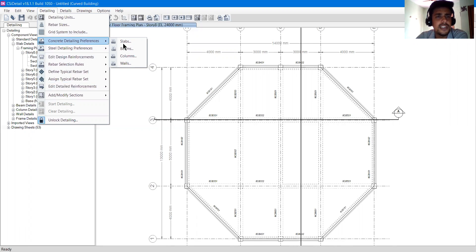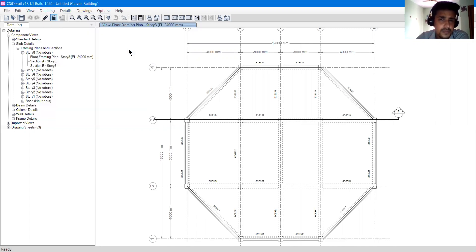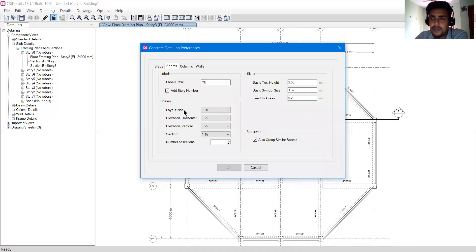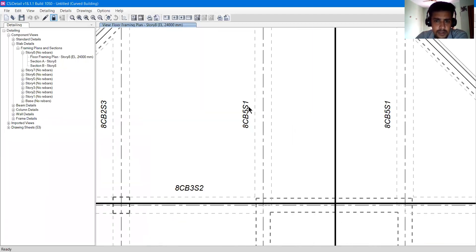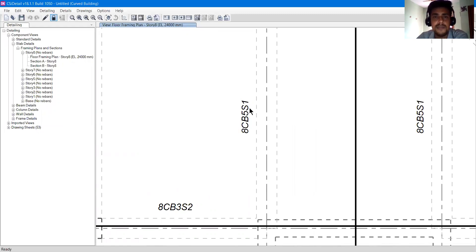If I go to concrete detailing preferences, it has a bunch of options: slabs, beams, column, and walls. We have designed beams, columns, and walls in this project because we don't have slab design here. Let's click on beam. There will be a pop-up window with a bunch of options. First it asks what the label prefix for a beam will be. You can see in the layout that beams are shown as 8CB5S1. The 8 means it is on the 8th story, CB is concrete beam, 5 is the number, and S1 is span 1. This CB is predefined in CSI Detail — you can change it to 'concrete beam' or just 'beam'.